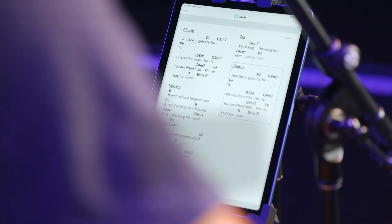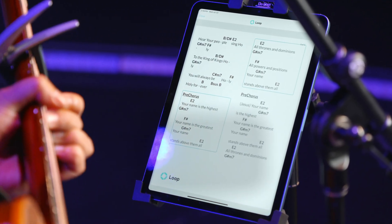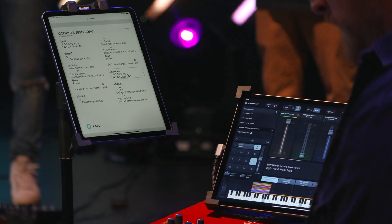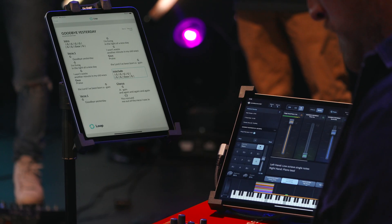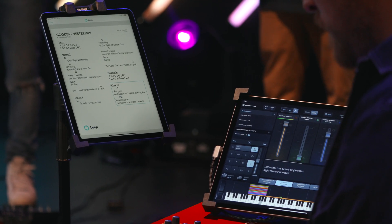The Worship Tools Charts app takes the guesswork out of rehearsal and makes leading worship smoother for everyone. Whether you're a solo worship leader or have a full band, synced charts means tighter transitions, better confidence, and less stress on Sunday.